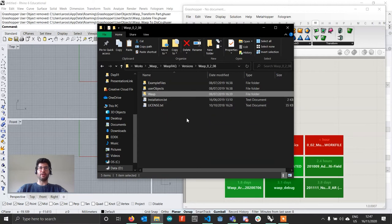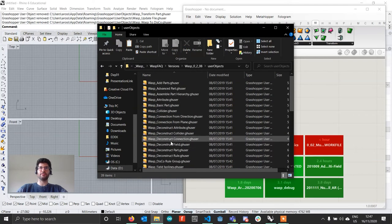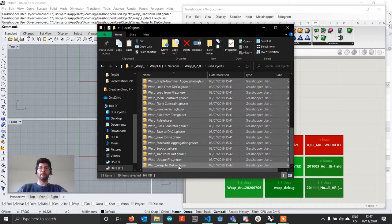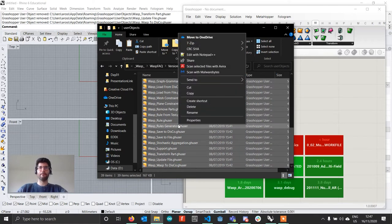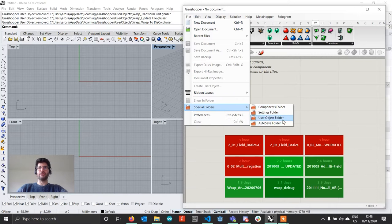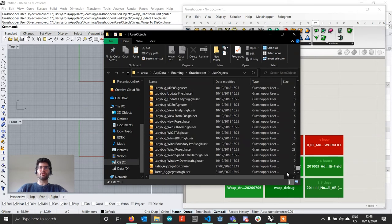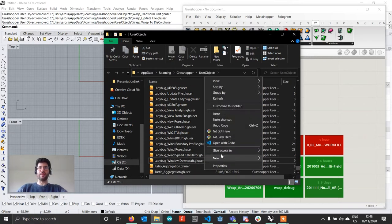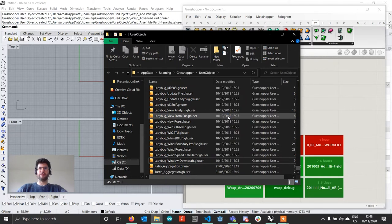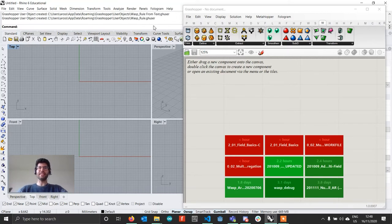Now go back to the installation folder and enter the user objects folder, where you'll find all the Wasp user objects. Select all of them and copy them. Then in Grasshopper go to File, Special Folders, User Objects Folder. Make sure there is no existing Wasp user object — if there is, please delete it. Then paste your new user objects. You'll see that as you do this, Rhino is already adding the user objects and they should already be working.